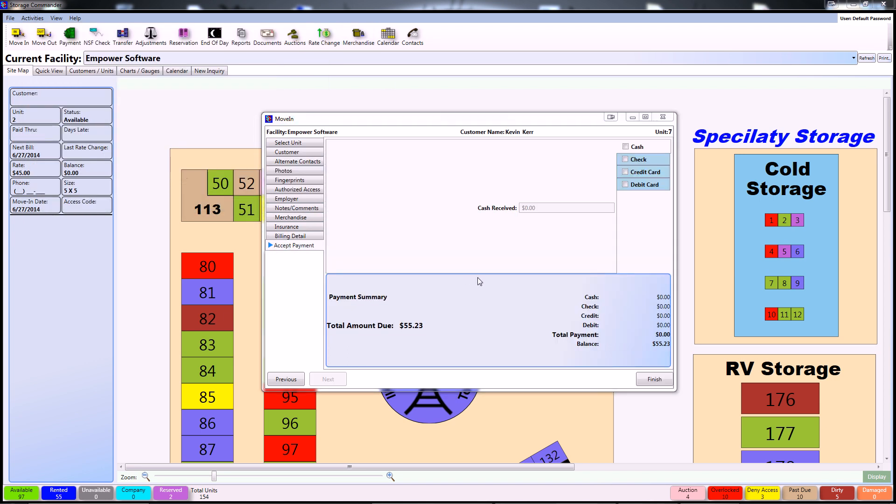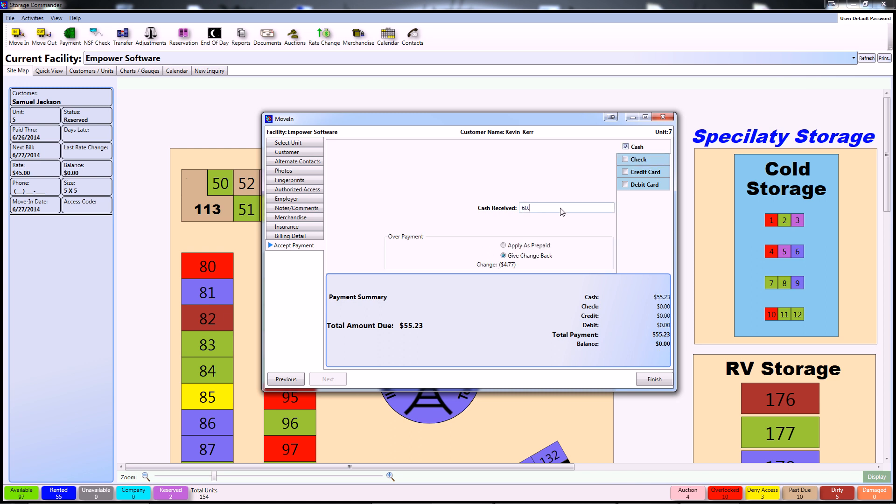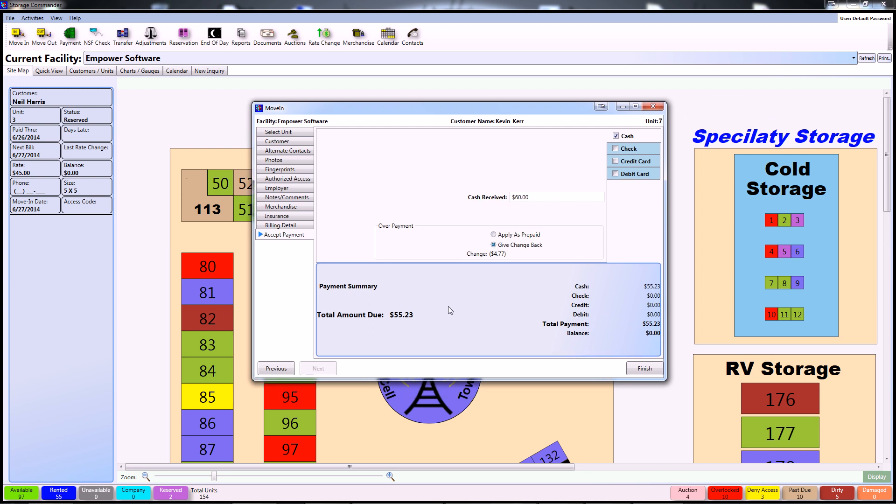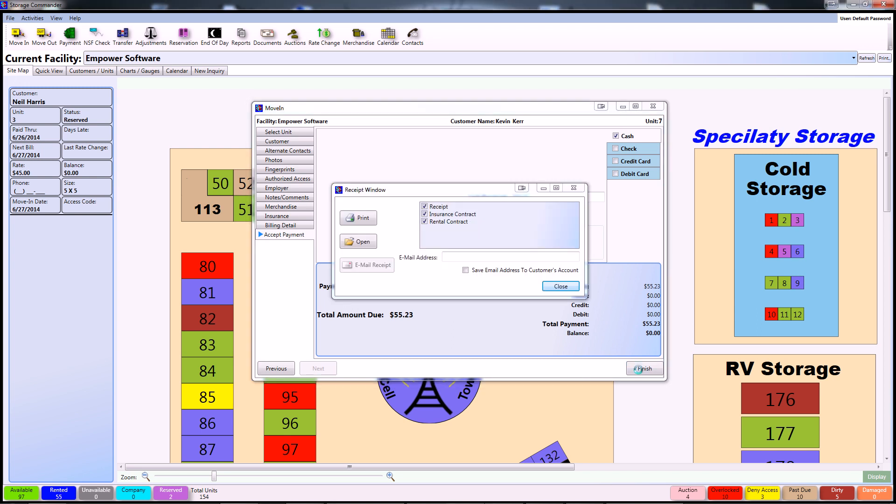The Accept Payment method is the final step of the move-in. Simply select your customer's preferred payment method and proceed. For the sake of this demonstration, I'm just going to assume that the customer gave me cash and she gave me $60. As you can see, Storage Commander automatically calculates the change at the bottom and you can either apply this as prepaid or give the change back to the customer. Once you give the customer their change back, you can click Finish and that will end the move-in process.